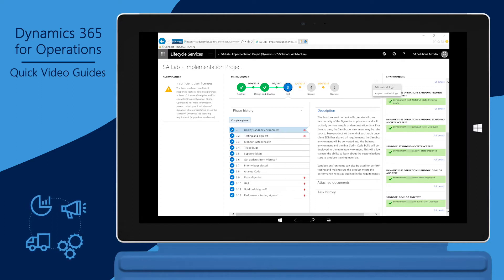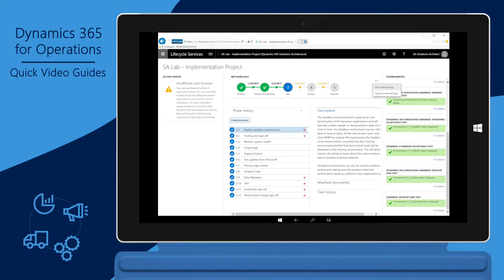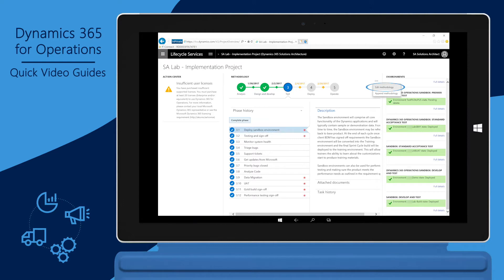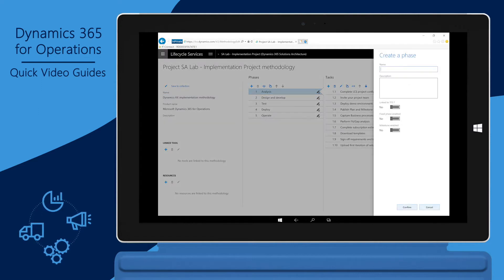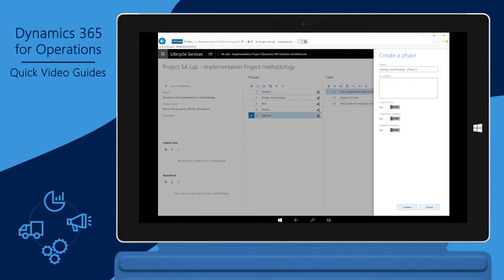But there are similar phases and tasks needed to track progress for the second Go Live. Start by clicking on the ellipsis button — the three dots — and then select Edit Methodology. You can add additional phases by selecting the plus icon. In this example, we'll add another phase for Design and Development Phase 2.